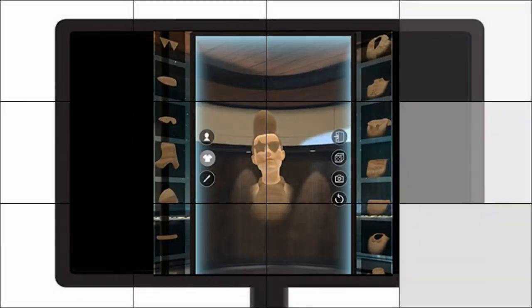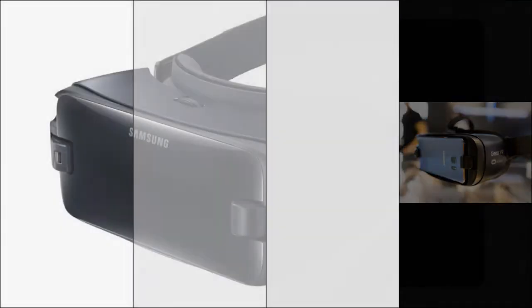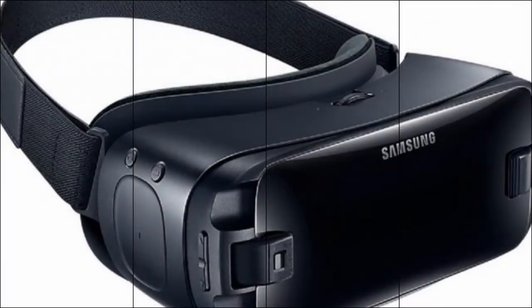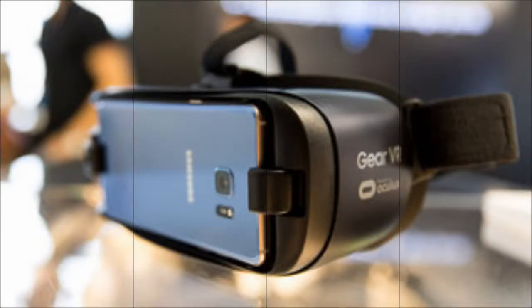Virtual reality may be enthralling for the user behind the goggles, but it's not exactly riveting for spectators who can only see you eyeing at some unseen splendor. That's why,